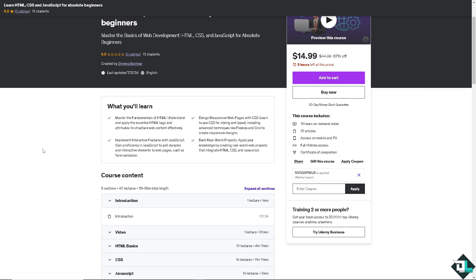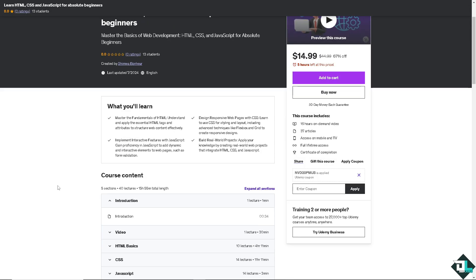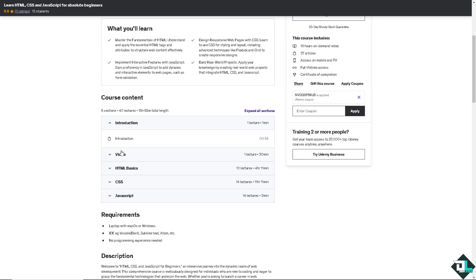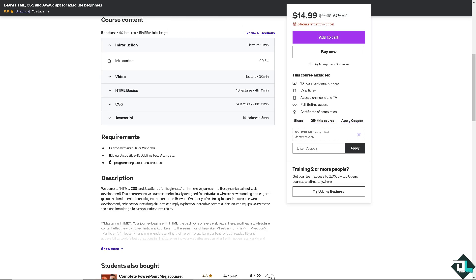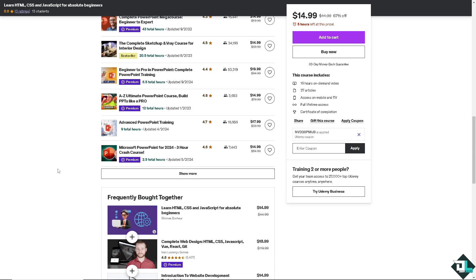Now, after learning the basics, you might want to enroll yourself to Udemy because Udemy offers numerous courses for learning HTML, CSS, and JavaScript. These are fundamental technologies for web development, and there are many courses that cater to beginners, intermediates, and advanced learners. So these are some of that. For example, introduction, lecture, HTML basics, CSS, and JavaScript. Like 14 lectures, 10 lectures. And these are some of the simple requirements. And of course, this is going to be the package for that. So these are some of the students also bought.